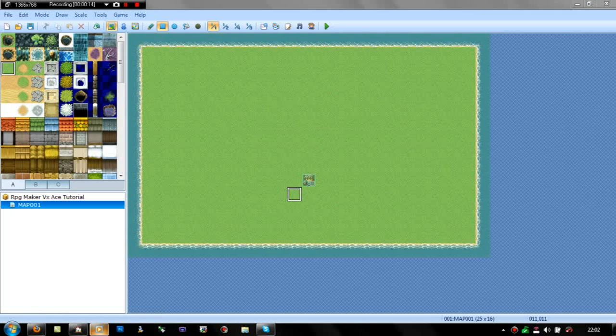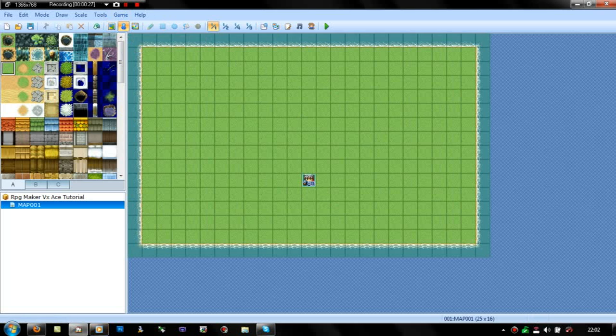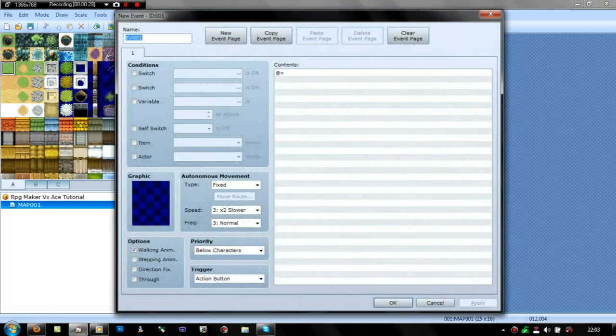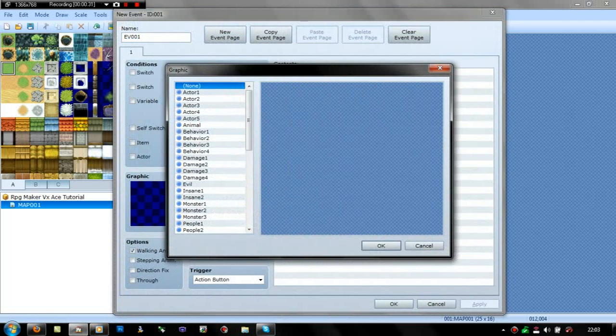In this one, I'm going to show you how to do a variables event, which you can use for a lock combination sort of thing. I've done it in my game. I found this out only a couple of days ago, so I'm pretty new at variable stuff.